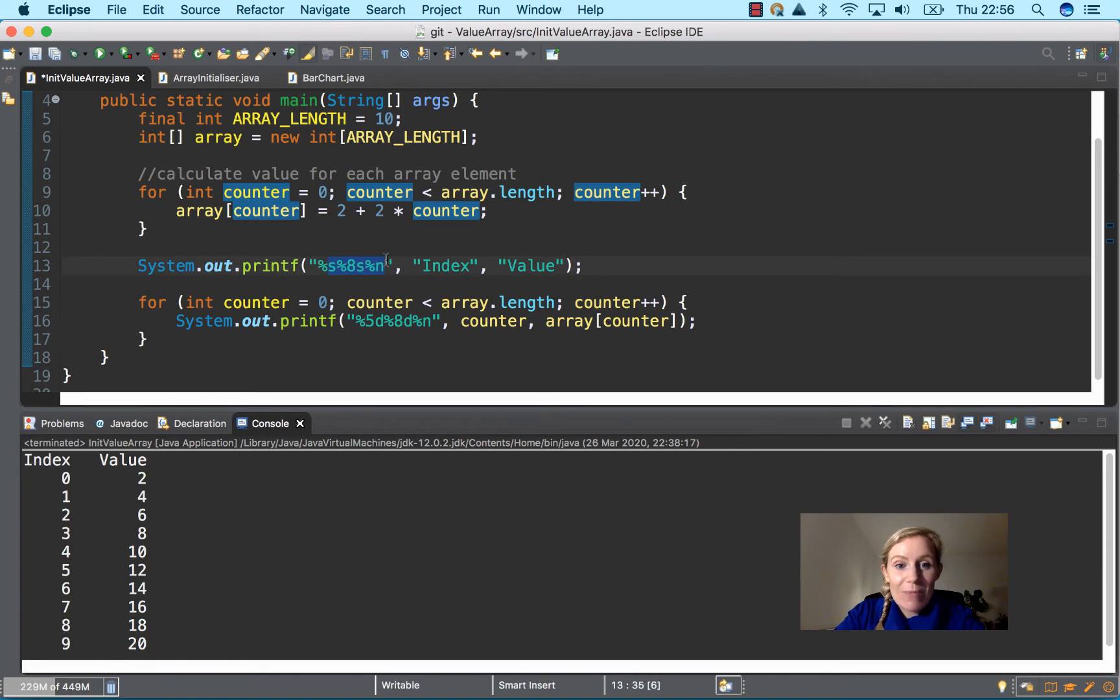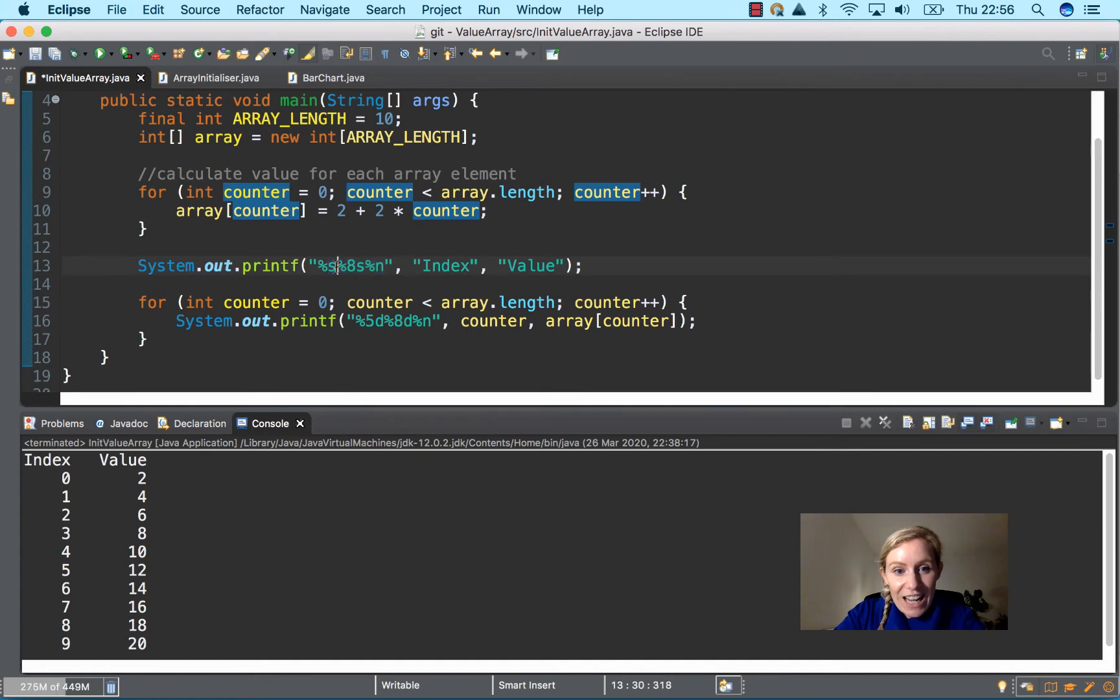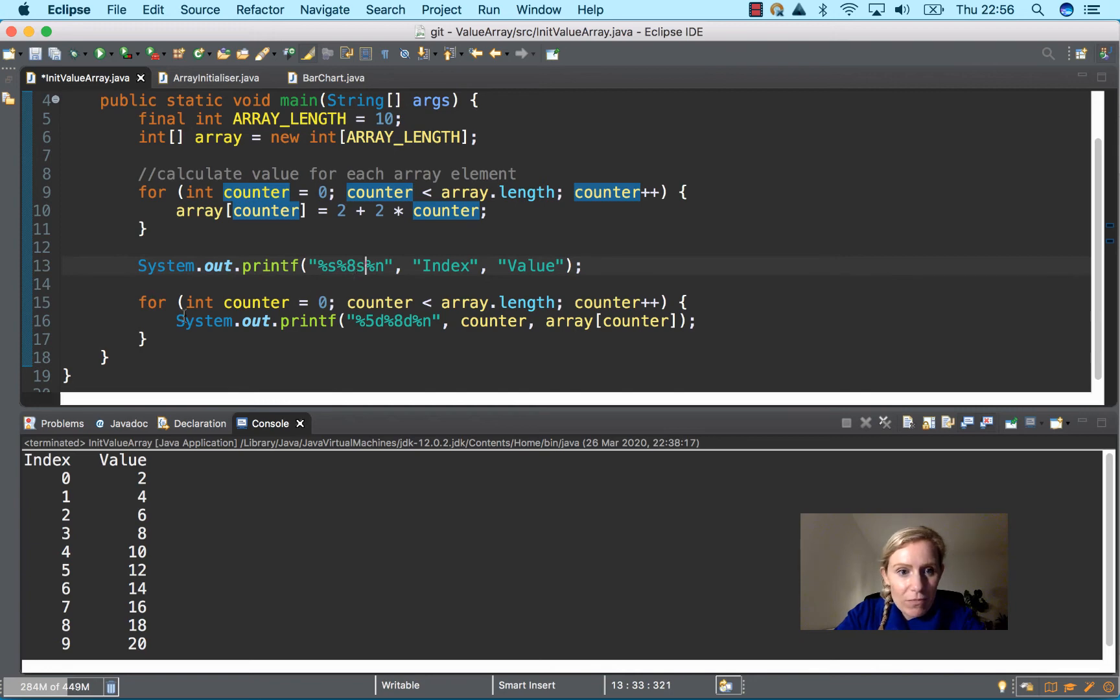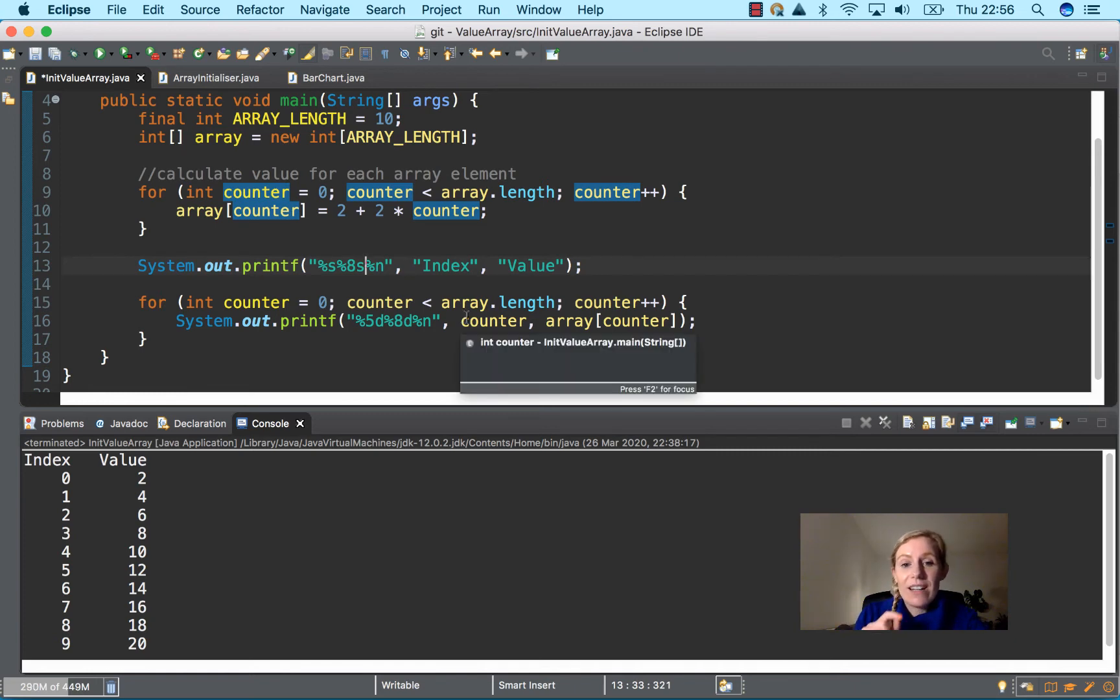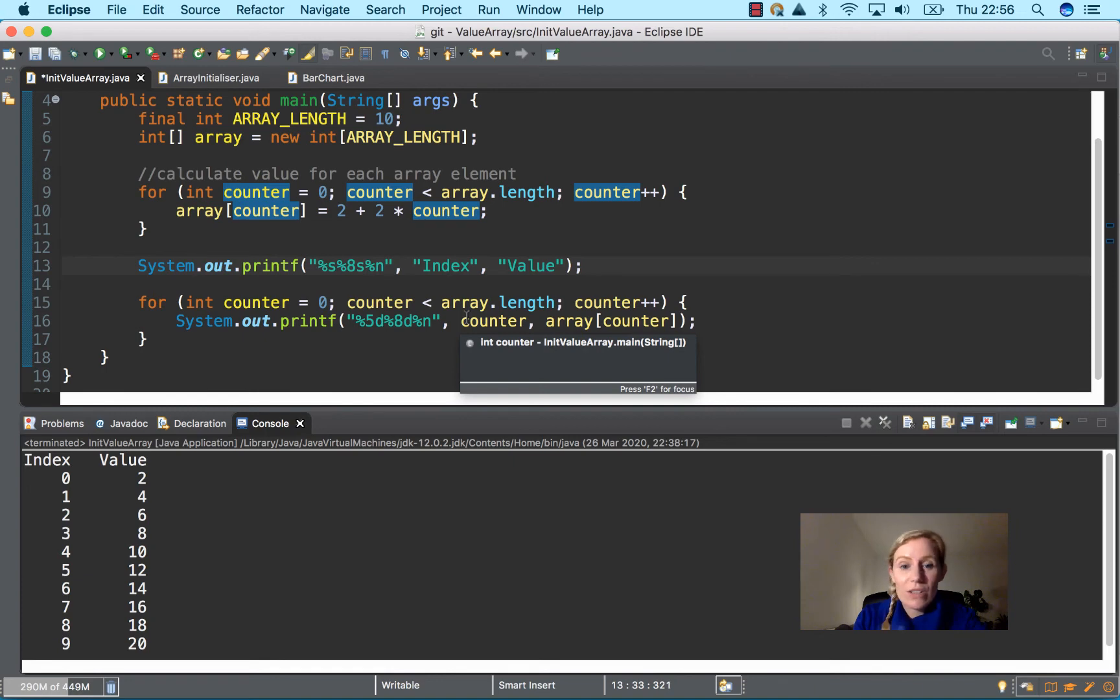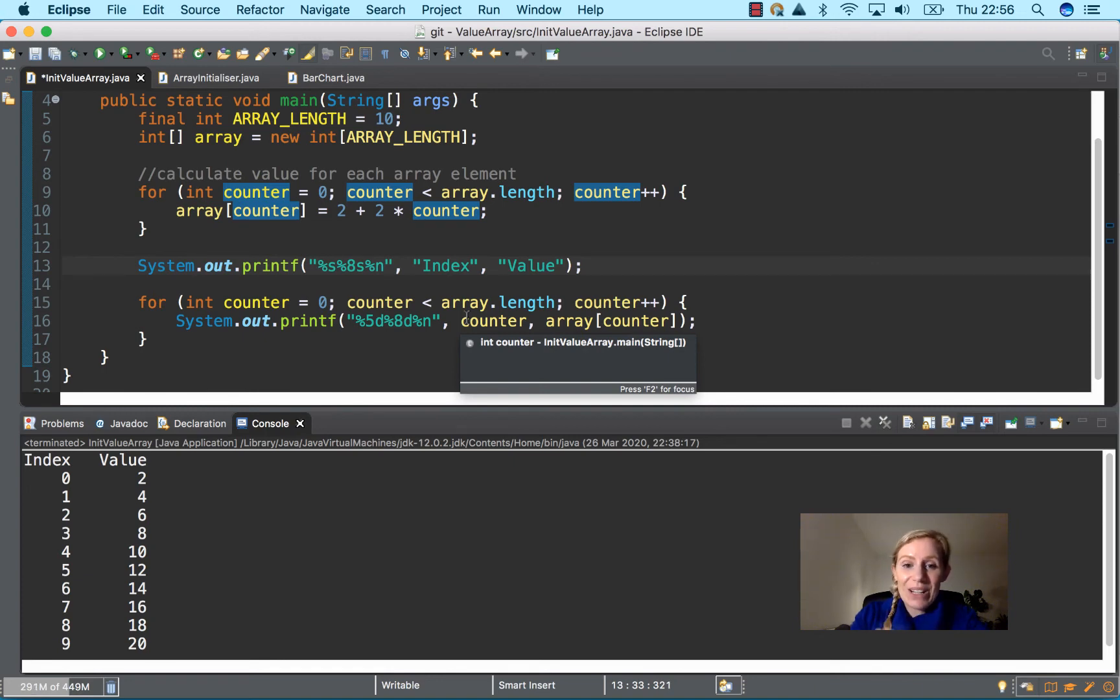We're printing out our index and value as our placeholders, percentage S, with format modifiers. Then we have again another for loop with counter less than array.length. That's really important. You cannot use less than or equal to when you're referring to this because it will give you an error for out of bounds.